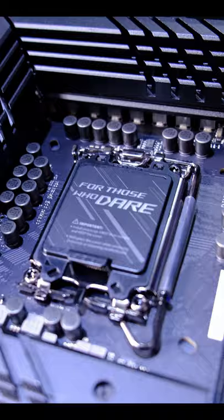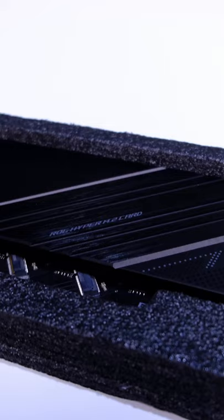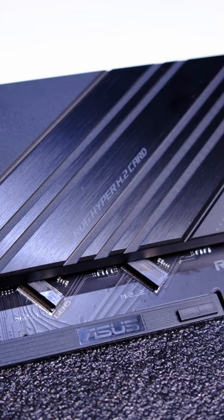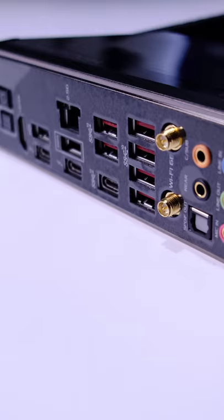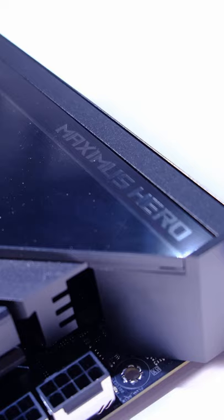As part of the fast, fast, fast ethos of this motherboard, it also comes with what Asus calls the Hyper M.2 card. This add-on card comes with a heatsink, and you can have three M.2 SSDs in here.